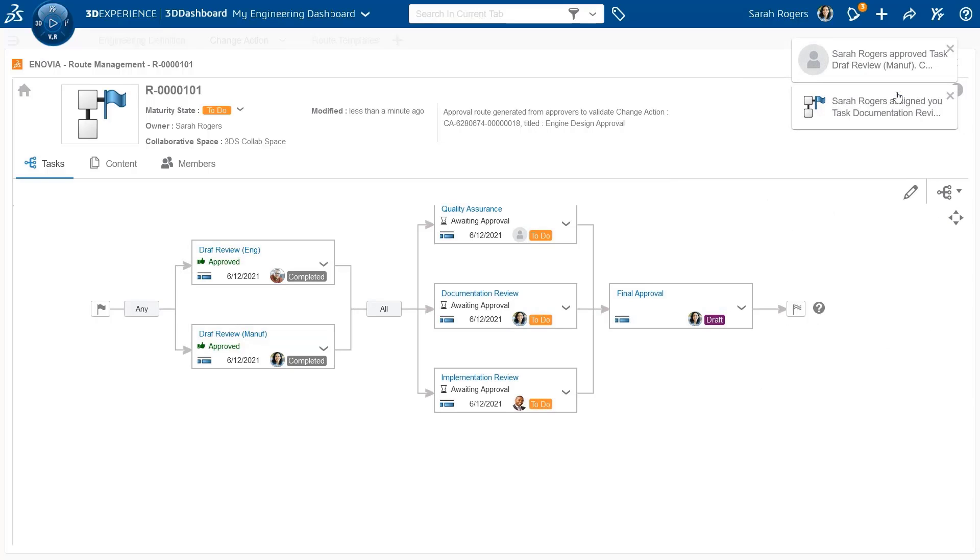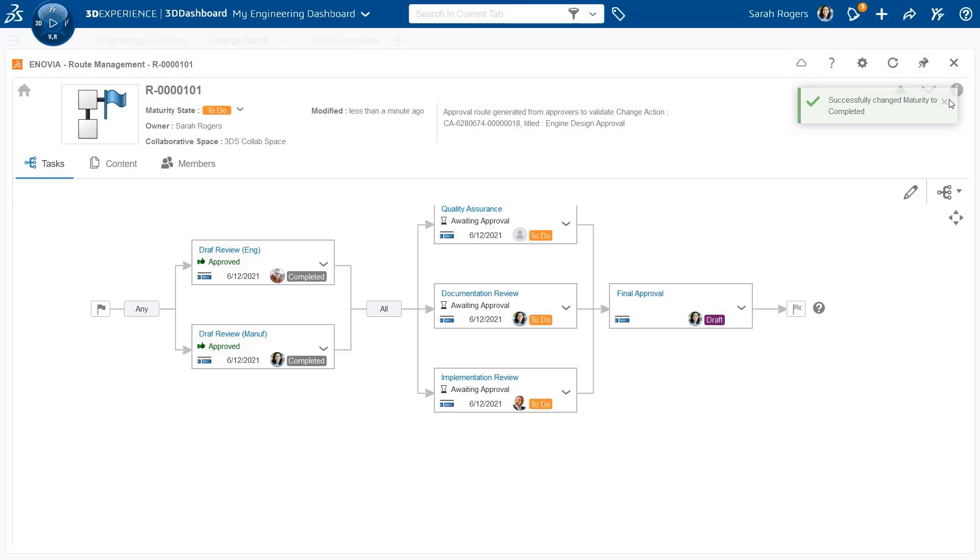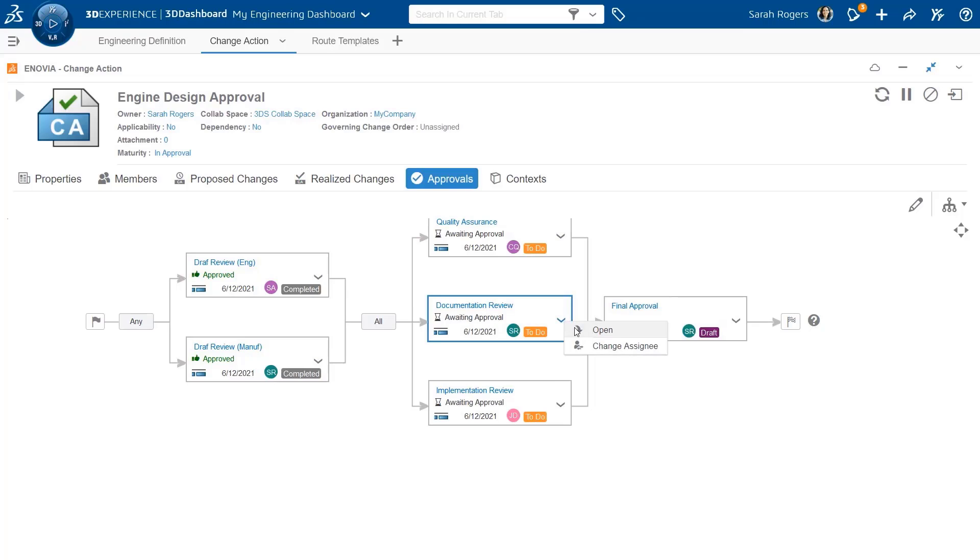The first couple of tasks now are approved, and now the system will move on to the next task, where each one of these three tasks have to be approved.